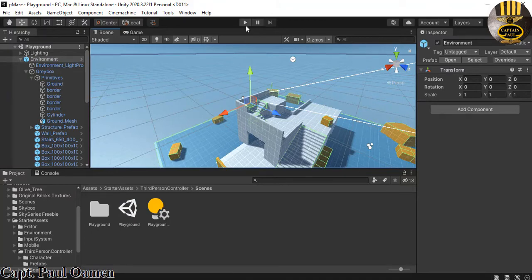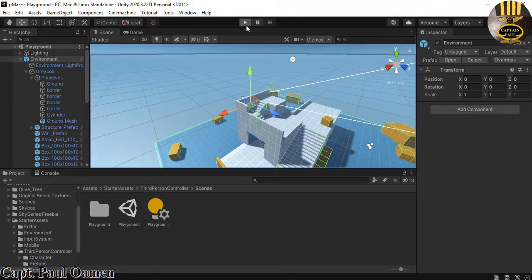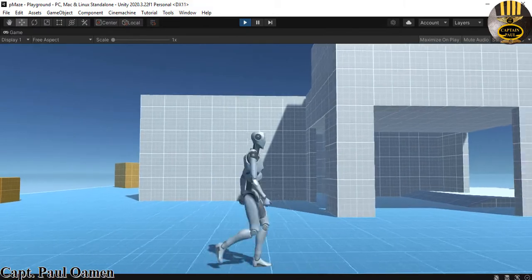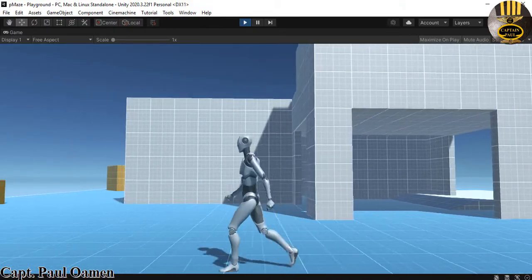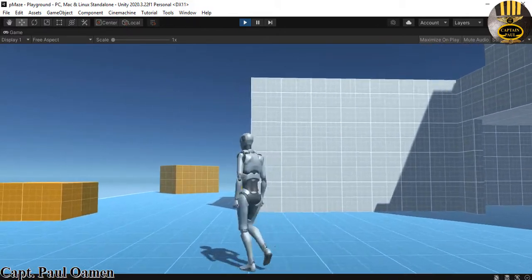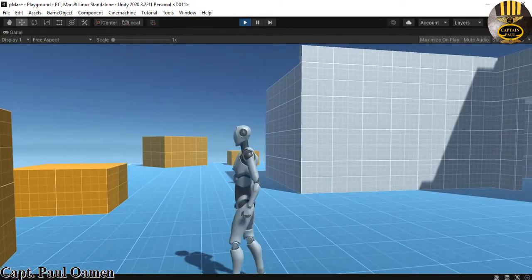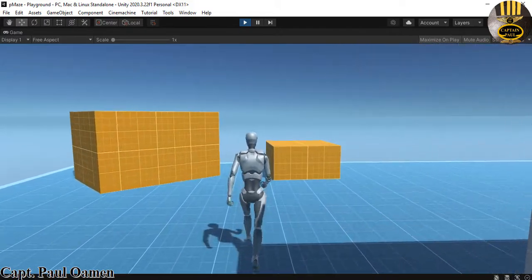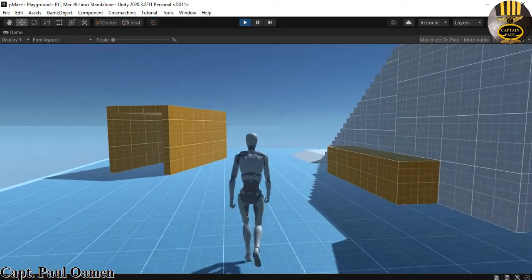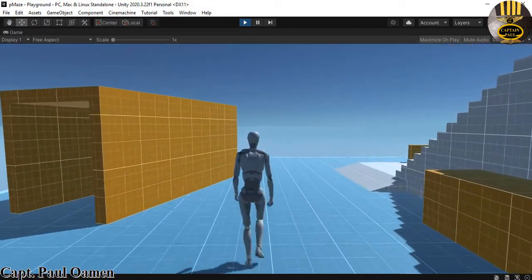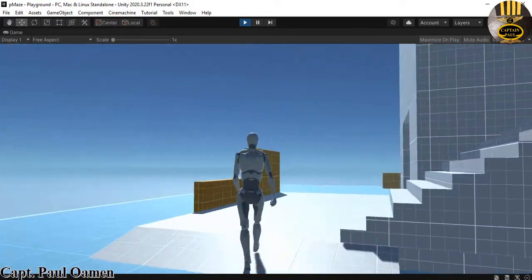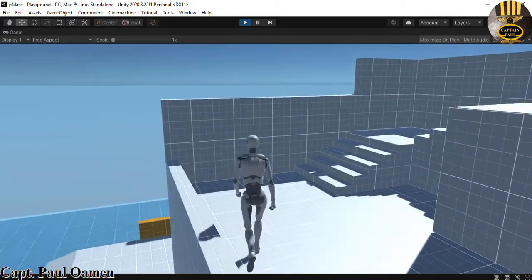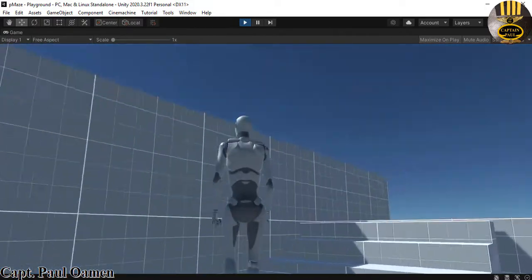If you want, you can just click Play and see what you've got — there we go, that is your third person character. Now what I want to do is add a maze to the whole environment. The whole idea is for this third person to solve the problem of going through the maze and head straight to the top of the building. That is the goal for this tutorial.